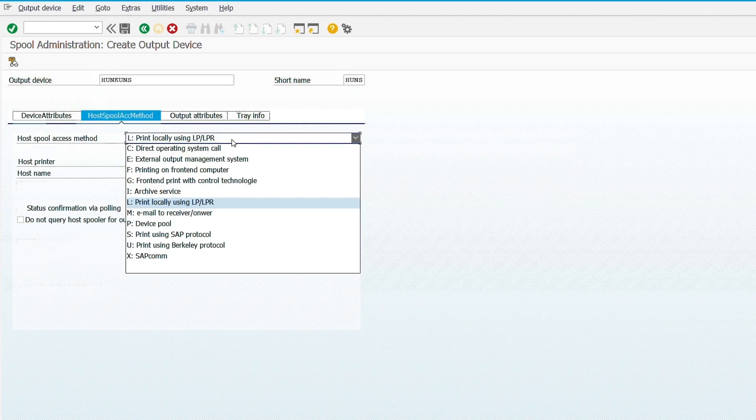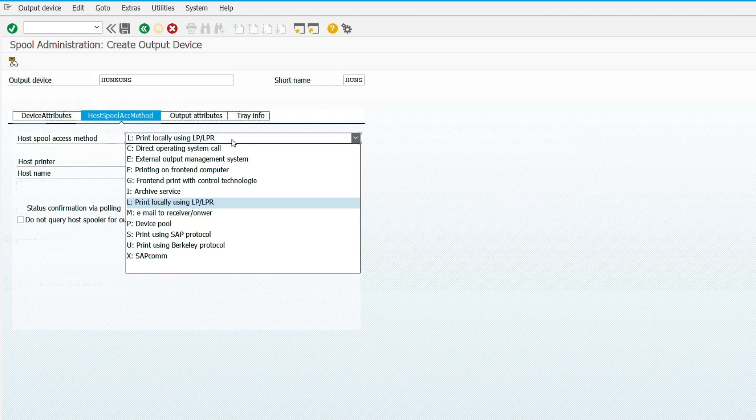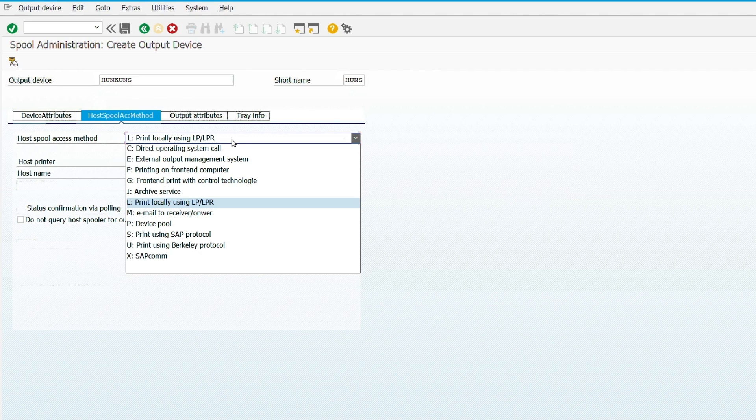When choosing the host spool access method, it depends on your specific environment and requirement. SAP offers several options. I have provided a link in the description box where you can find detailed explanation of all the methods. I'm choosing the external output management system.